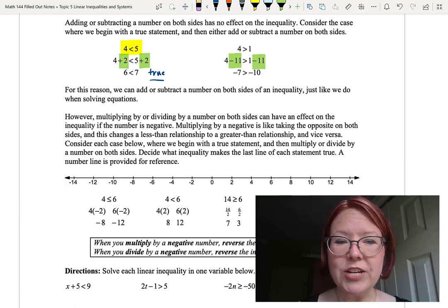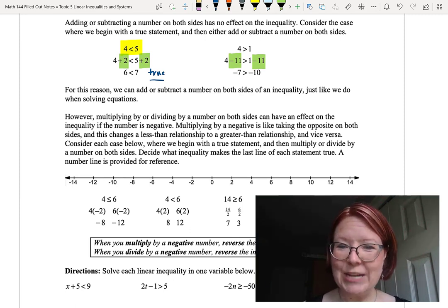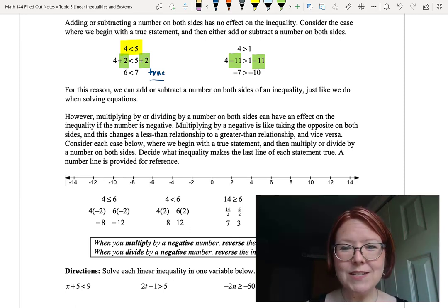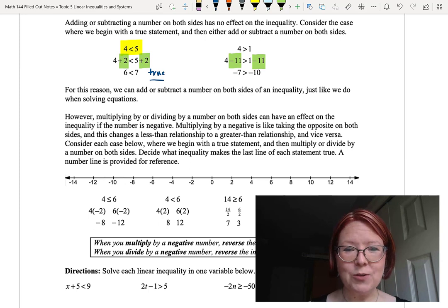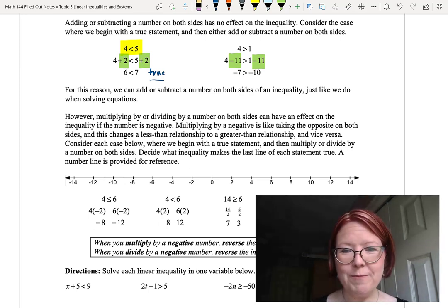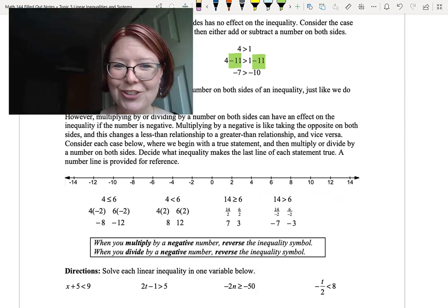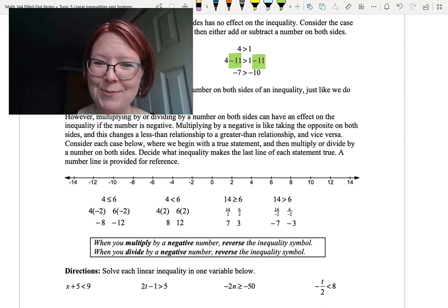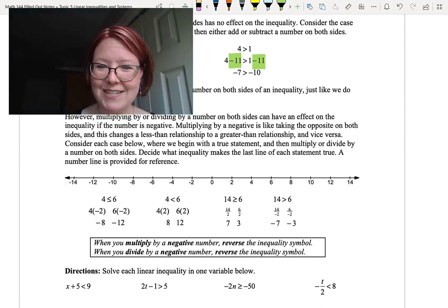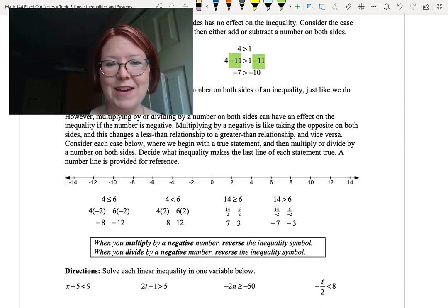From those two demonstrations, you can see that you can add or subtract a number on both sides of an inequality, just like with solving equations — whether it's a positive or negative number, no problem. However, when we multiply or divide by a number on both sides of an inequality, it can have an effect if the number is negative.